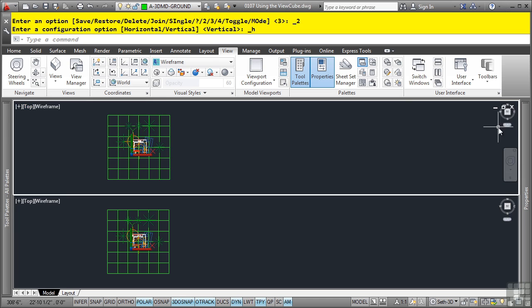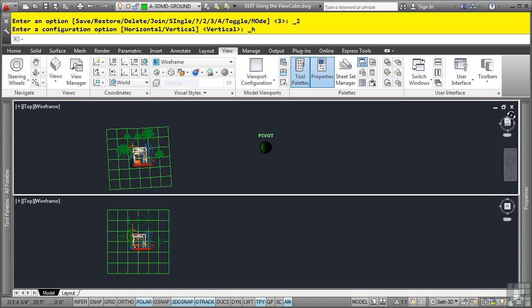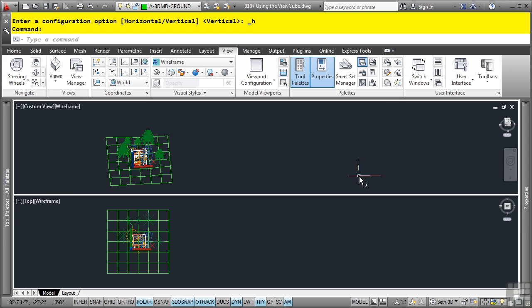Notice how the ViewCube automatically appears in each of the different viewports. I can then use the ViewCube to change the orientation within the viewport I am working in.